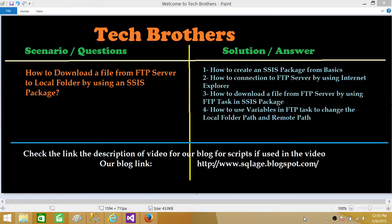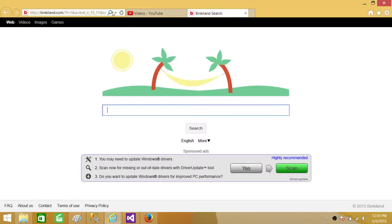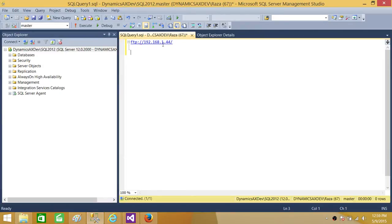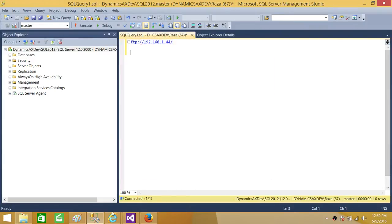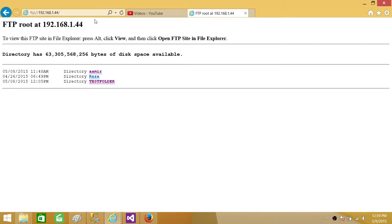First, let me show you how the FTP server looks — the interface we are going to connect to. Let's open Internet Explorer; you can use any browser you like. We need the FTP server name or IP address. In my case I'm using an IP address. When I paste it in, it opens the folders for me — I'm at the root and I have three folders.